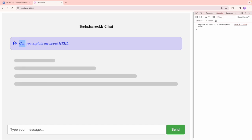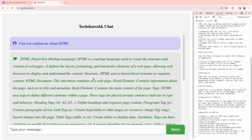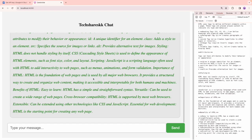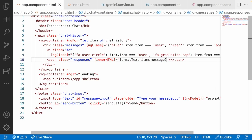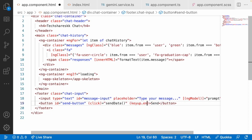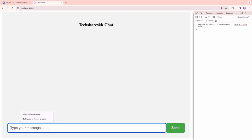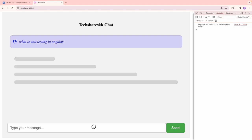Refresh and ask 'Can you explain me about HTML?' — hit enter. Now the data comes through in a cleaner format without asterisks, though line breaks and bold formatting would need additional CSS work. Also, pressing Enter in the input isn't working, so let me add keyup.enter on the input field calling sendData. Now type 'What is unit testing in Angular?' and press Enter — it works.